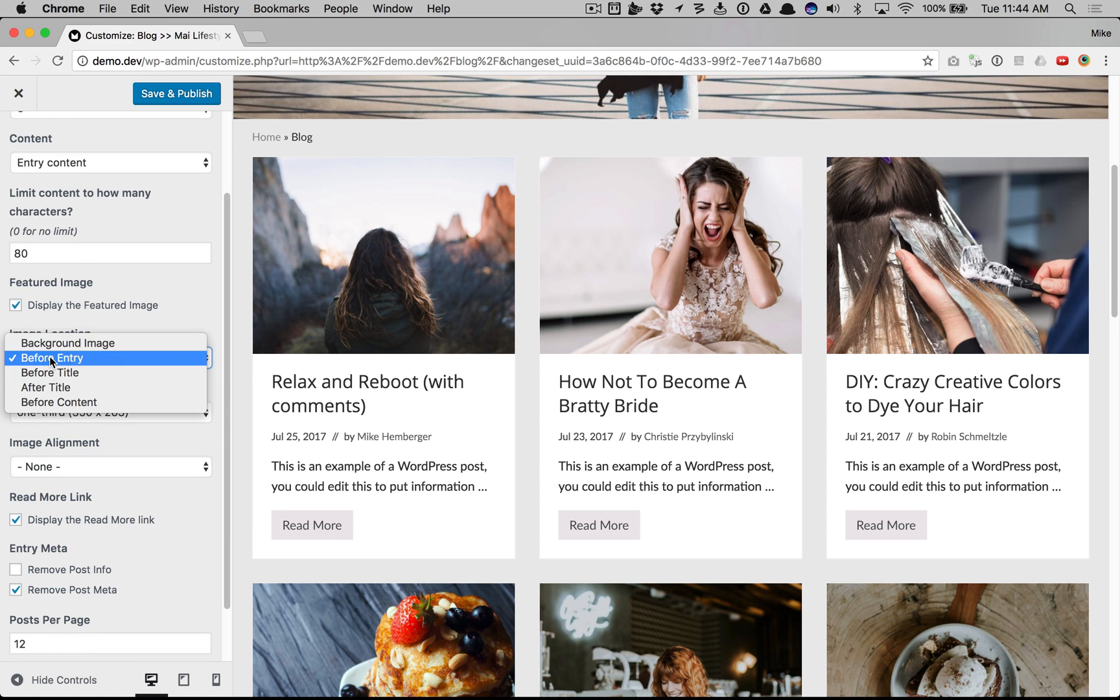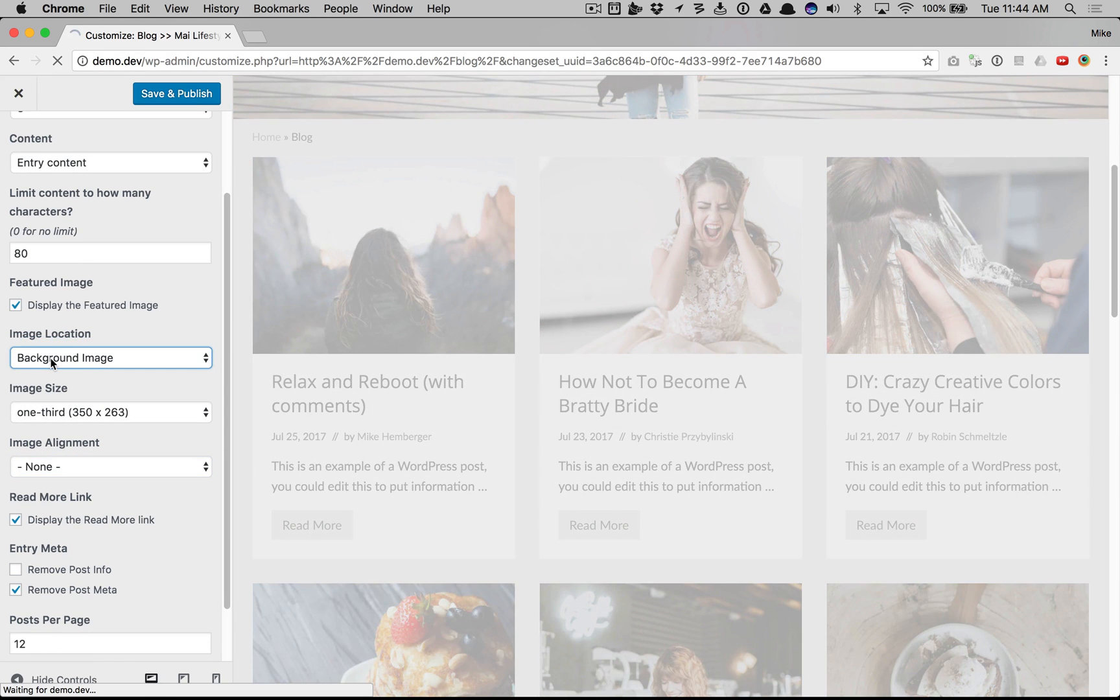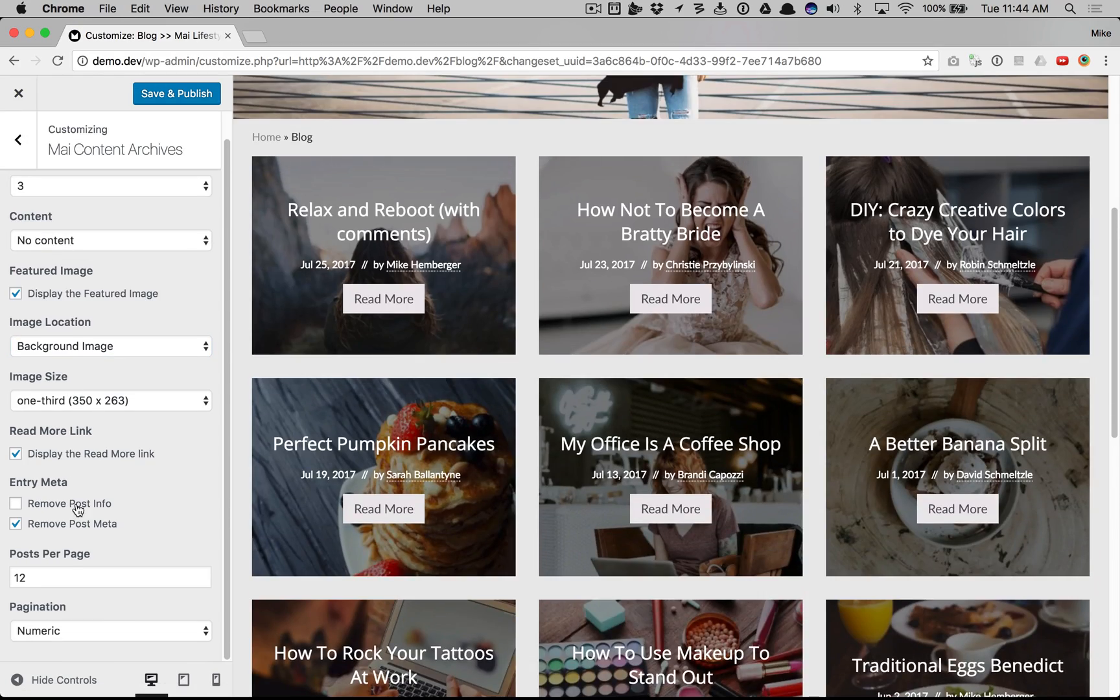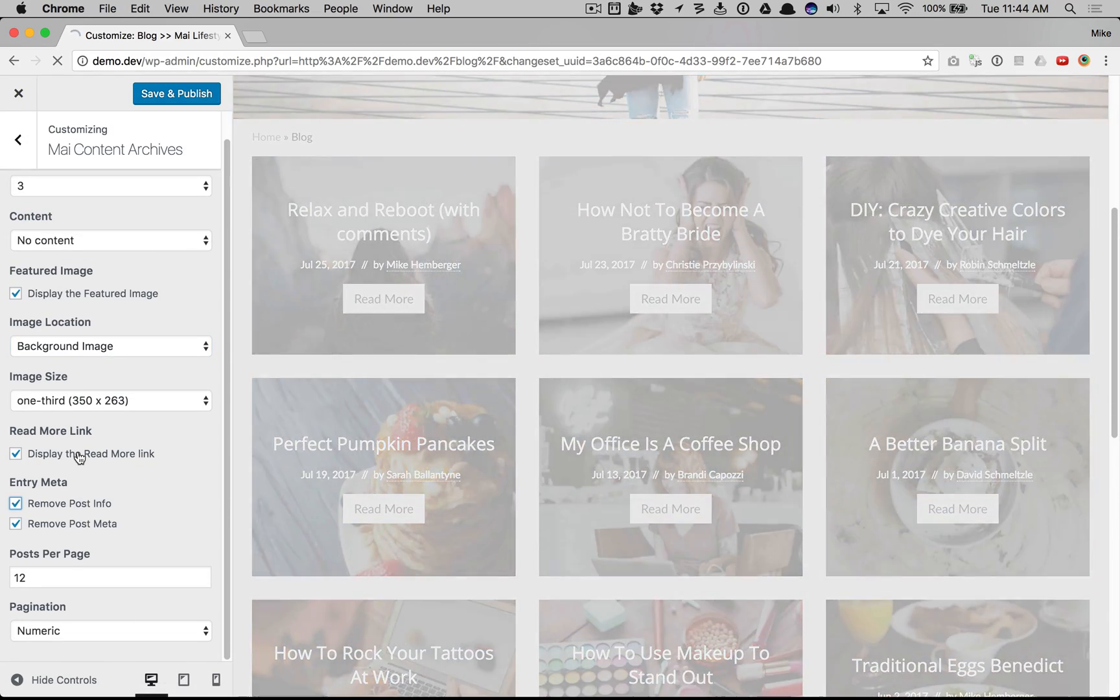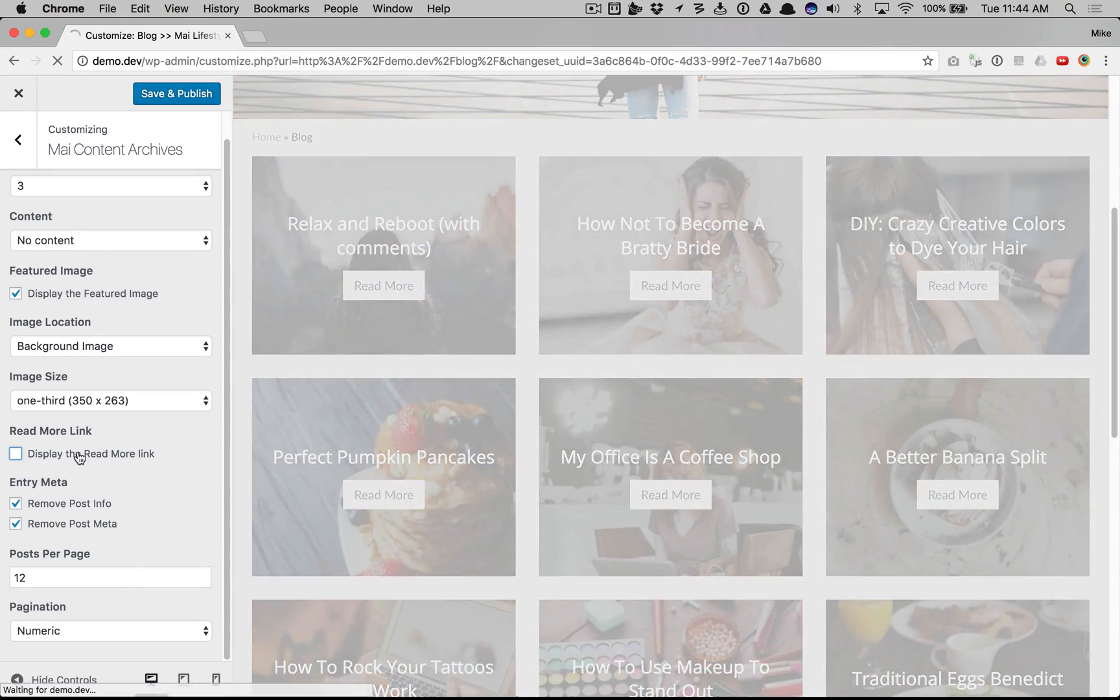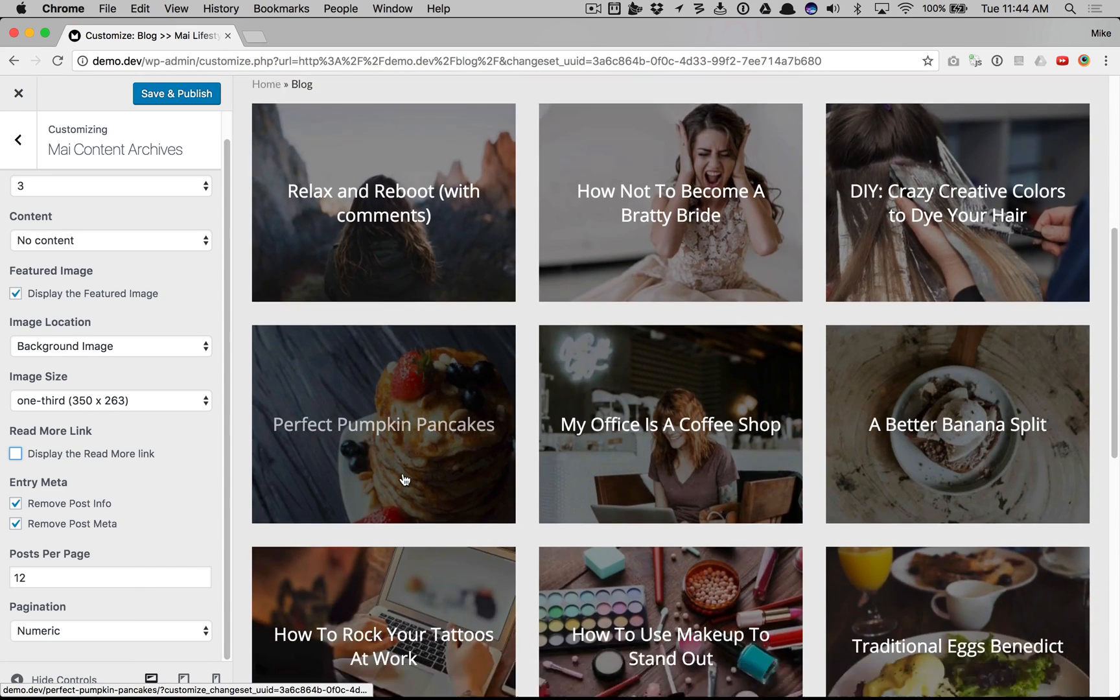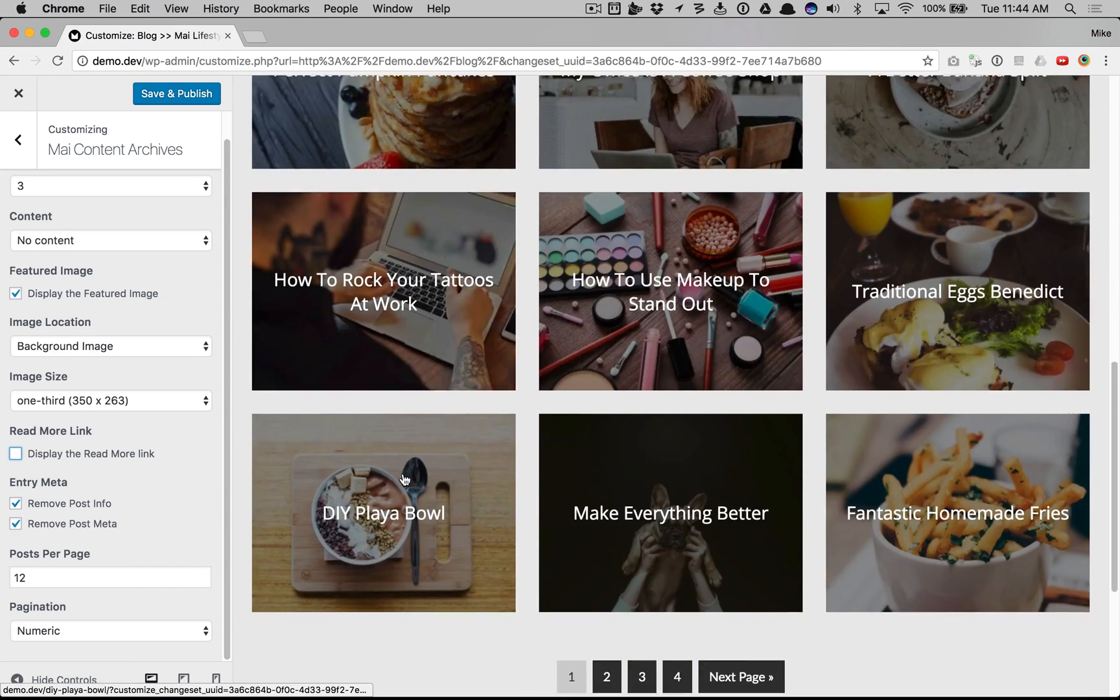And let's do a really cool one, the background image. No content, remove the meta and remove the read more link. Another great look.